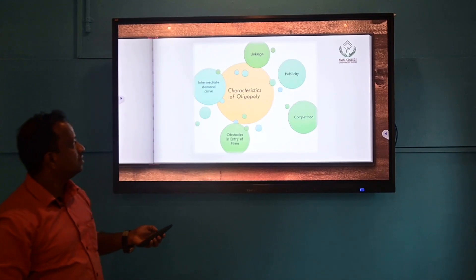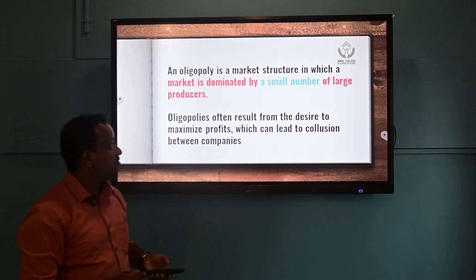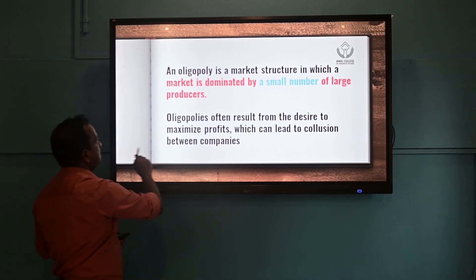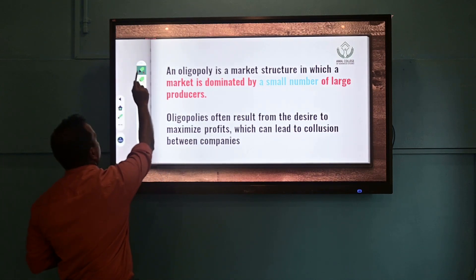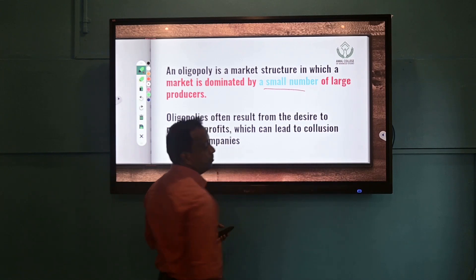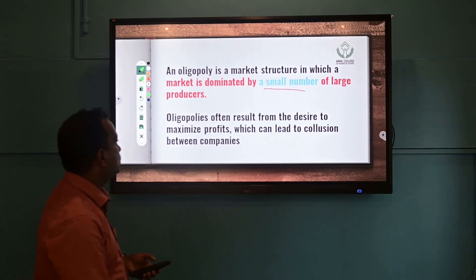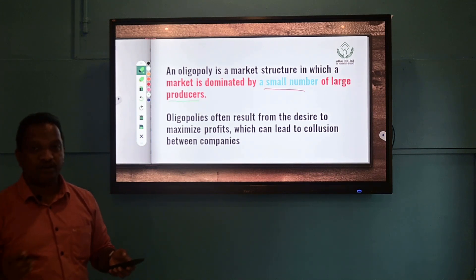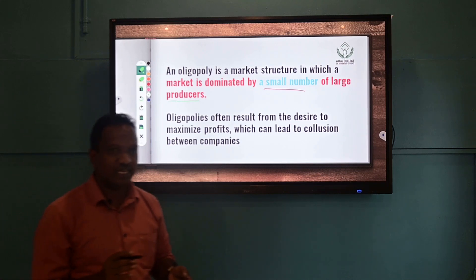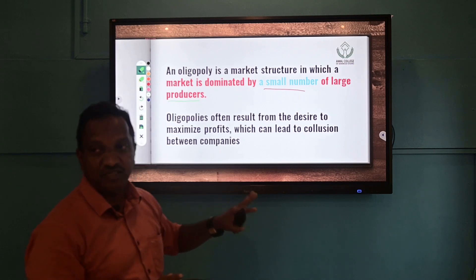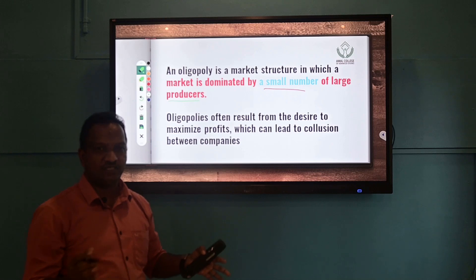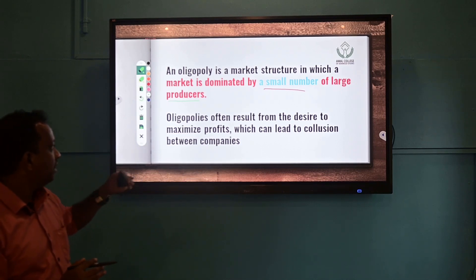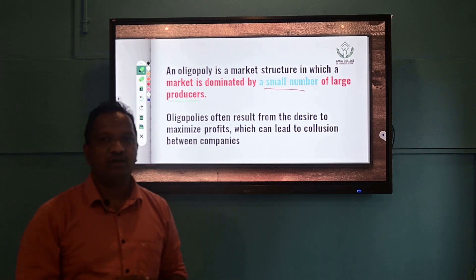Two words are very important in defining oligopoly: 'small number' and 'large producers.' It is a market structure where we find a small number of large producers. These two terms are significant because they affect decision making, profits, and market share.